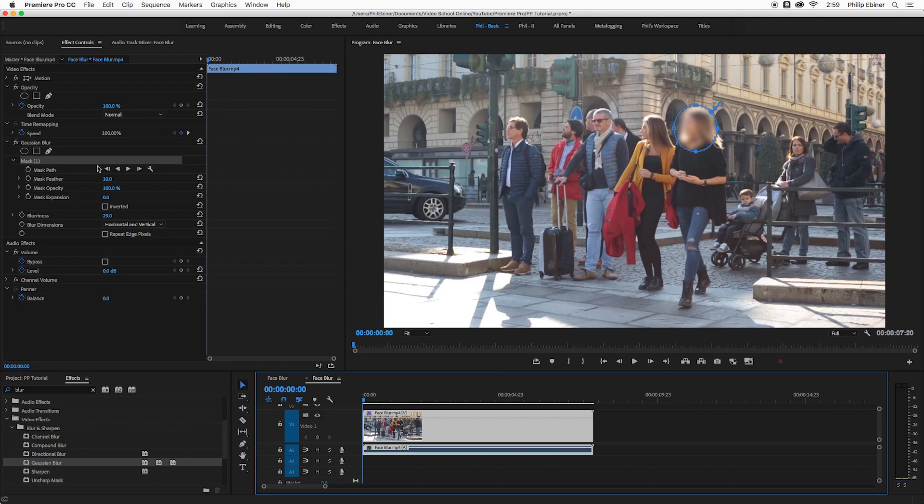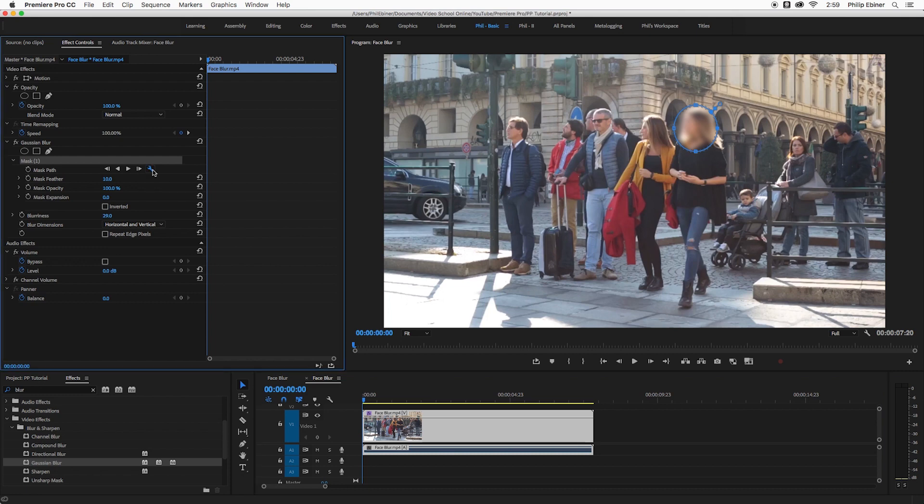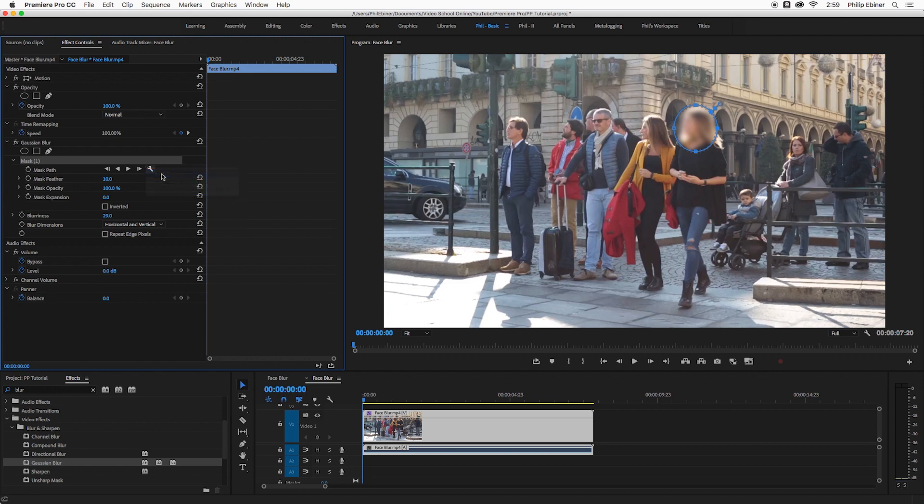So Premiere Pro has this tracking option now. If you click this wrench, you can see that it can track position, position, rotation, scale, rotation. Honestly, I think just position is going to be fine.